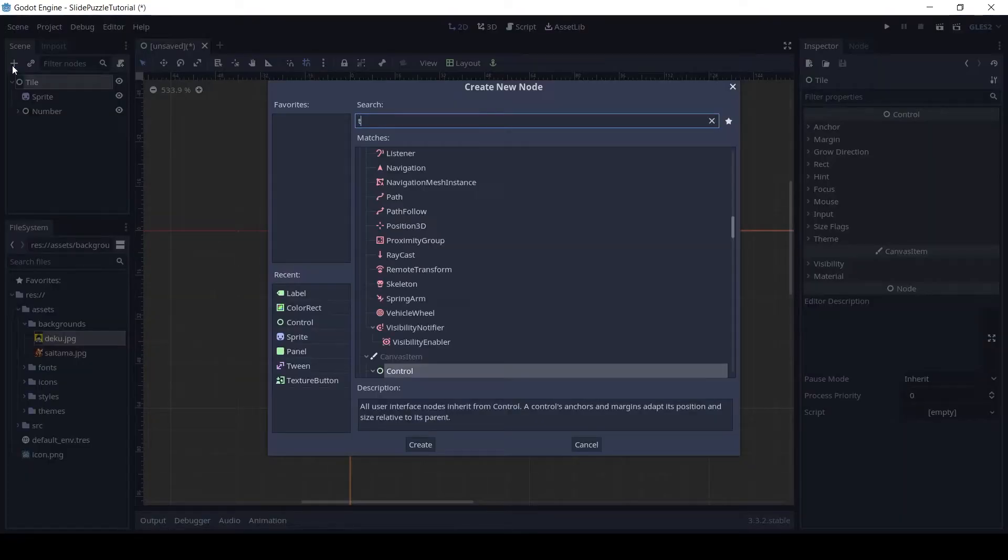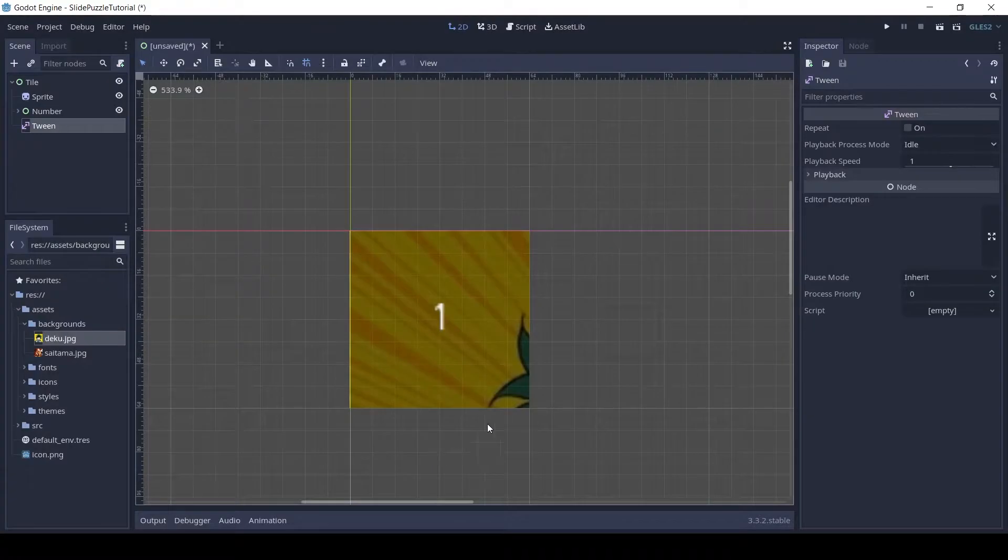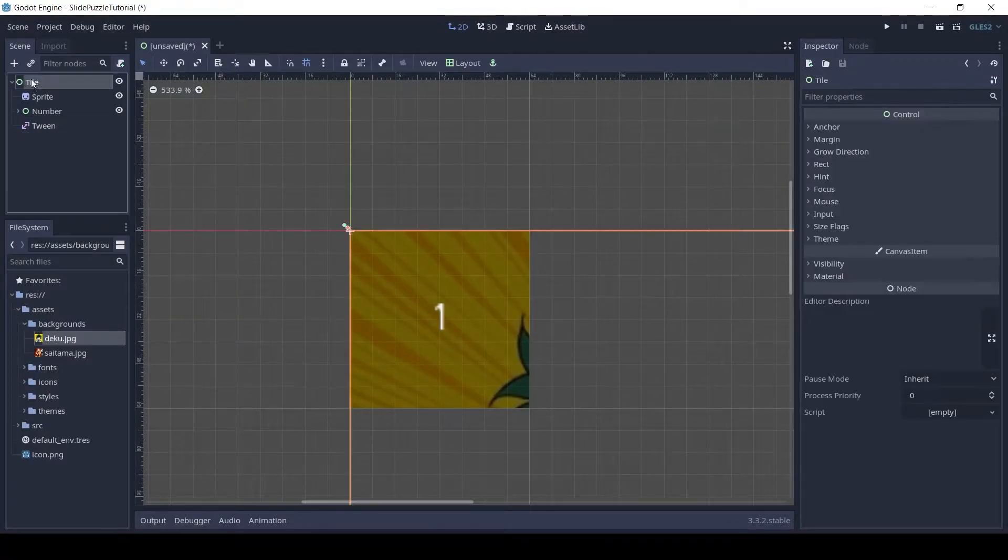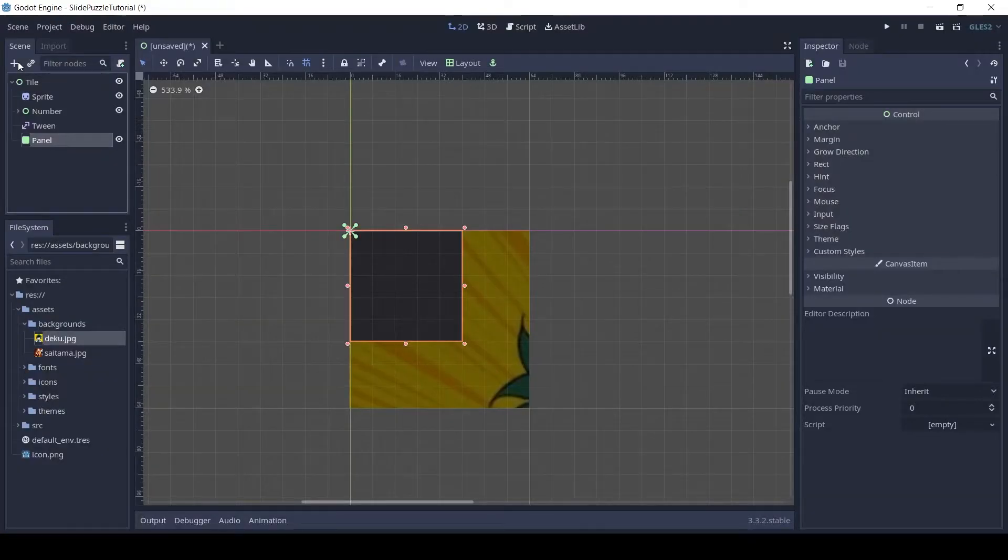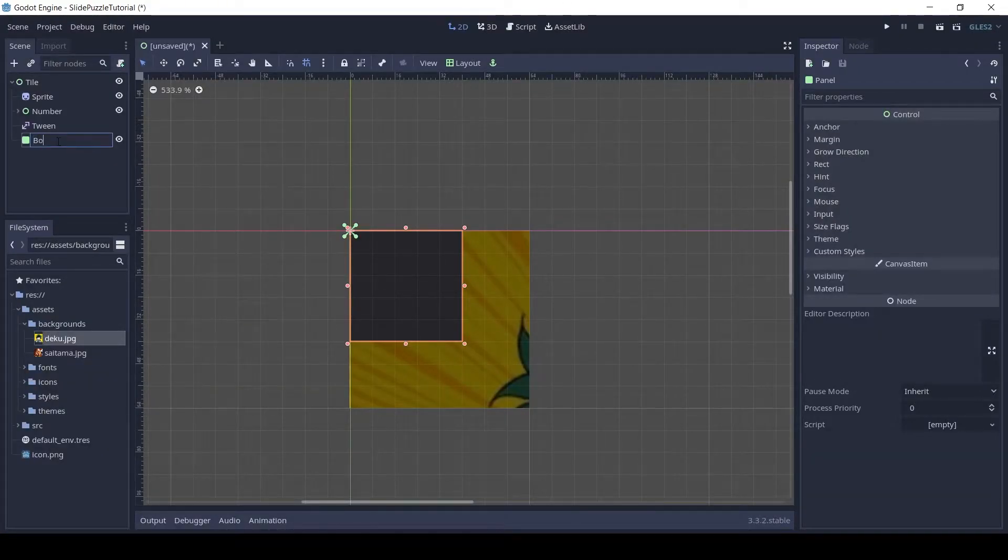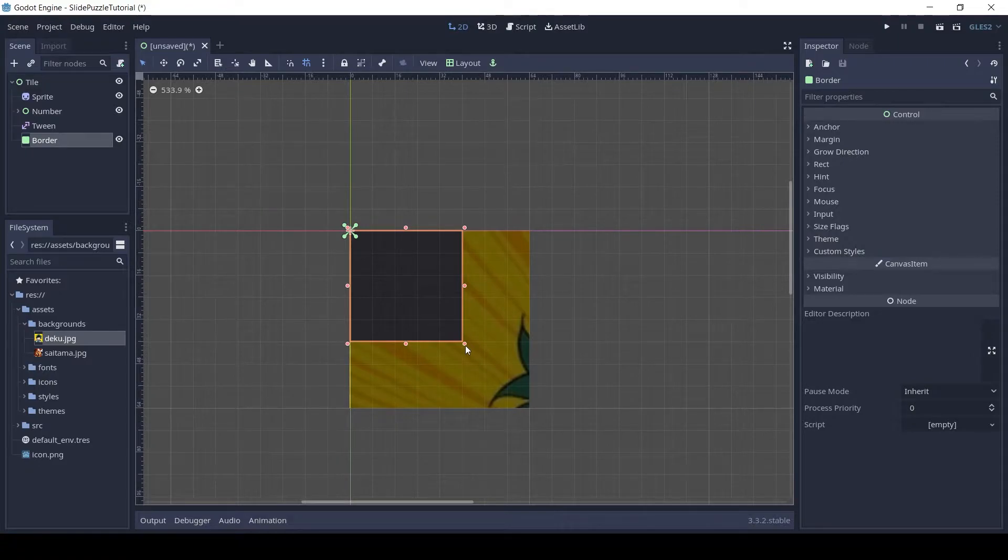Add a tween and a panel to the root tile node. The tween will be used later to make the tile slide. The panel will be used to add a nice border to the tile. Resize the panel to the same size as the sprite.